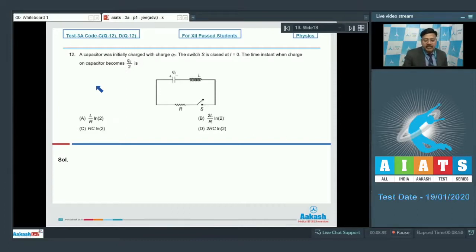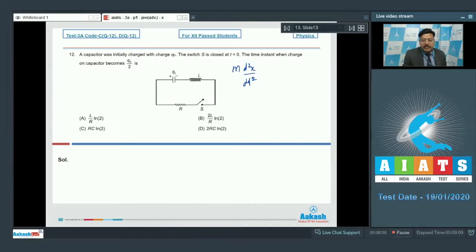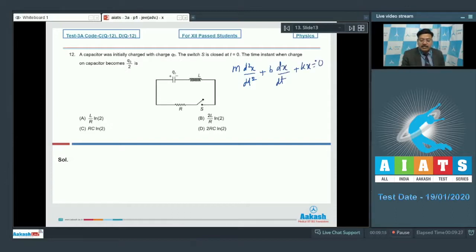We can use the result for damped oscillation by having a proper analogy. The differential equation for damped oscillation is: m·d²x/dt² + b·dx/dt + kx = 0. This is the differential equation for a damped oscillation.